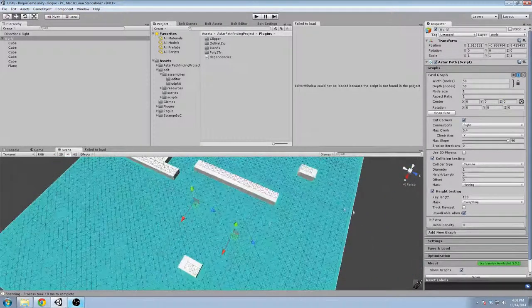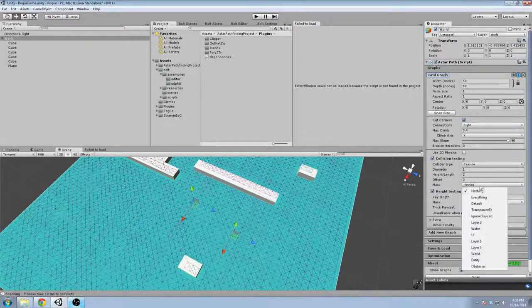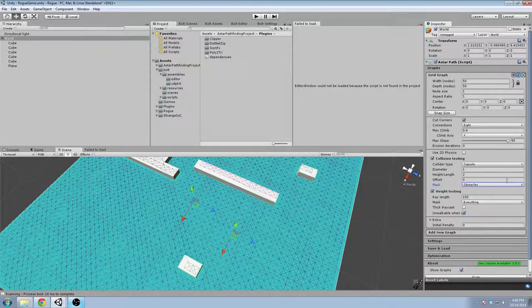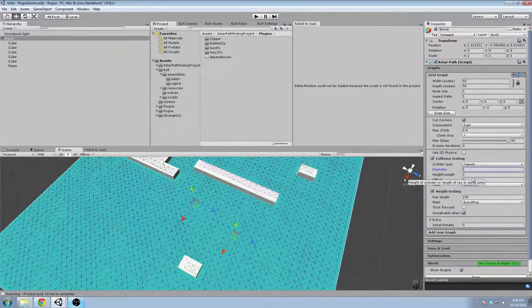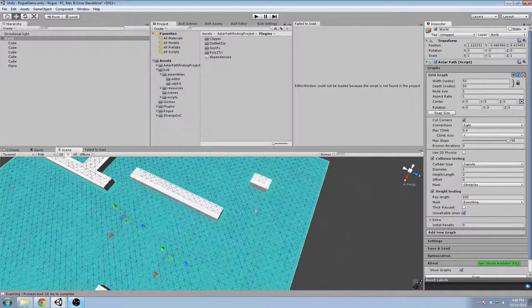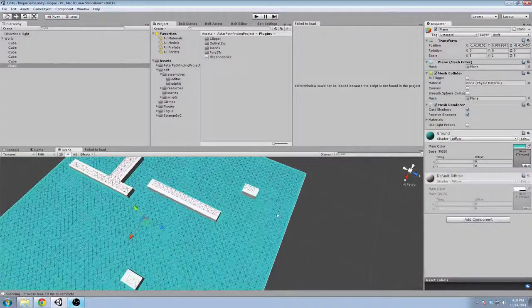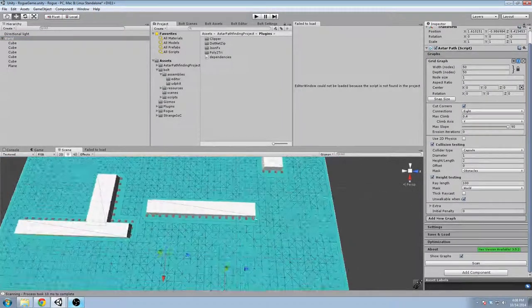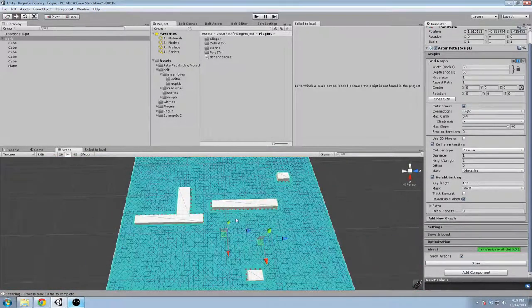The problem here is that it's not picking up the obstacles. Under the inspector, in collision testing, we want to set the mask, and for height testing as well. Collision testing is basically what we can have as an obstacle — it goes around the map with a capsule-shaped collider and says is this walkable for this entity? Height testing is for what is walkable, so we need to set that to world. If we scan again, we should see the map update. Now we see little red squares meaning it's an unwalkable area, and if we try to get a path to any of those points, it won't allow that.